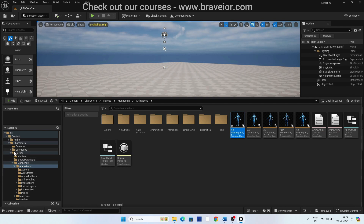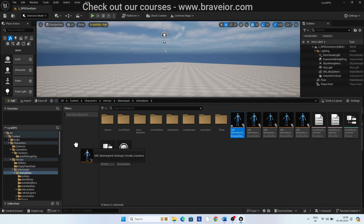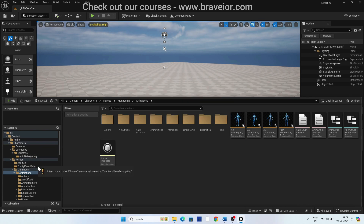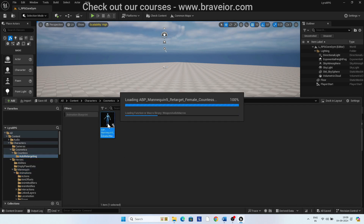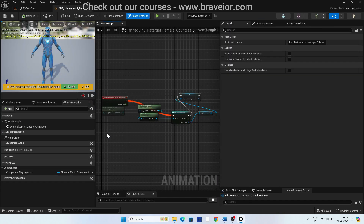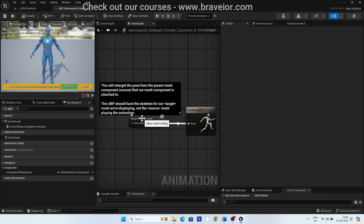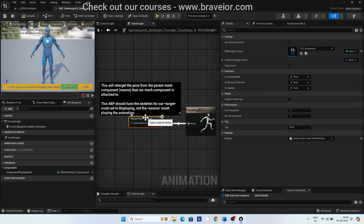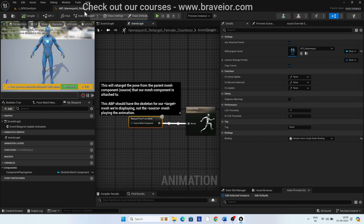Move the animation blueprint to Characters, Cosmetics, Counters, Auto Retargeting folder. Open it and open the Anim Graph. The Retarget Pose From Mesh node is the node which does the magic of retargeting the animations from the UE5 skeleton to the target skeleton.